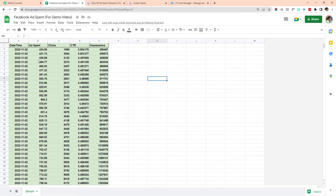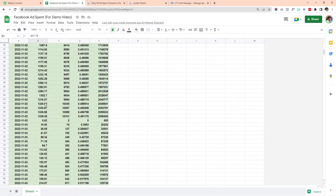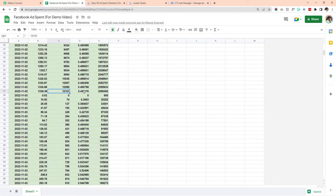Every 15 minutes it runs. On November 2nd, 2022 it ran, added the ad spend at that point of time, the clicks, CTR, and impressions. Then it ran 15 minutes later — again on November 2nd, 2022 the ad spend increased. This continued until the maximum value reached $1,338 with the corresponding clicks, CTR, and impressions.